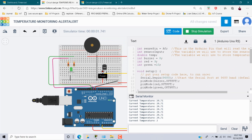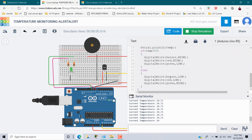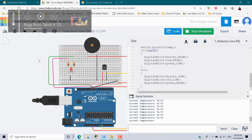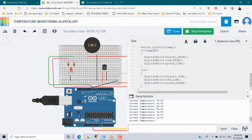Once I start the simulation, this temperature sensor will read the temperature and print it in the serial monitor. Right now the temperature is 24.71. If it is less than 50 degrees, the RGB LED shows green. If I increase the temperature above 50, the buzzer gives an alert and the RGB turns to red.